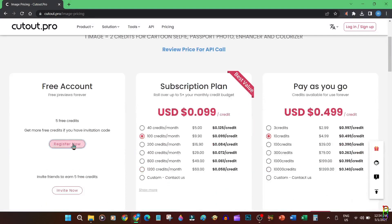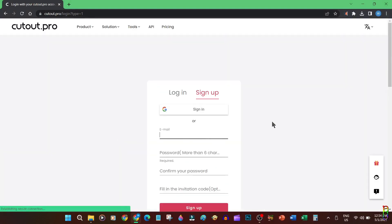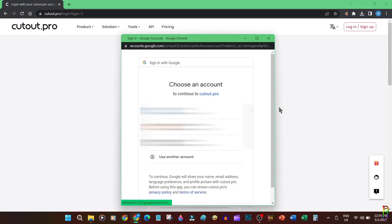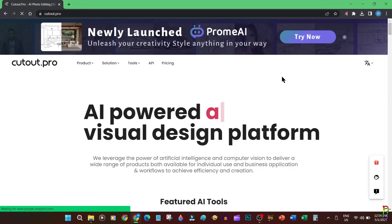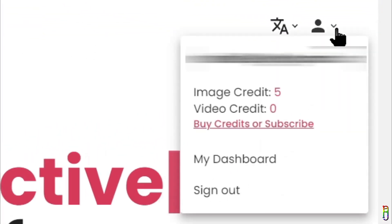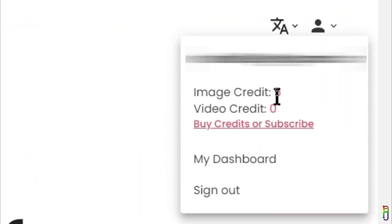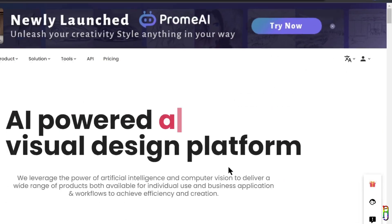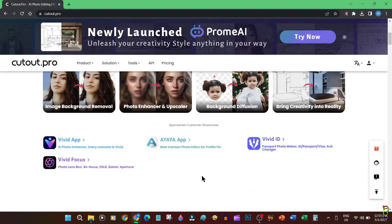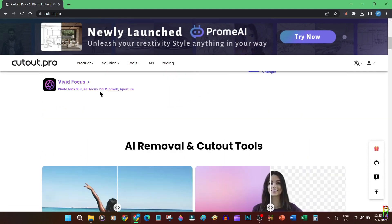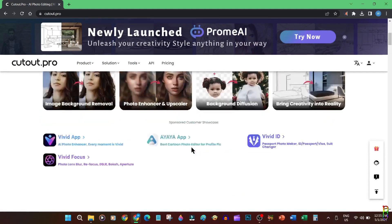To start using the tools you will need to register and log in. I will just use my Google account to log in, which is the simplest way to register. Okay, as you can see in the top right corner I am now logged in. I have five credits for image-related tools and zero credit for video-related tools. Now it's time to put these tools into test. I will be doing a demo on three of them. By the way, up here in the top bar menu under Products you can also view all the tools that Cutout Pro offers.